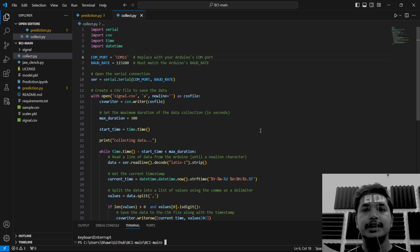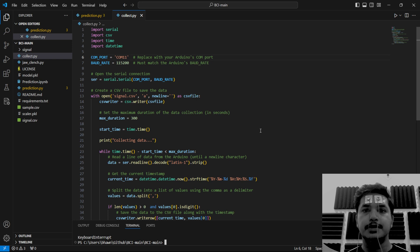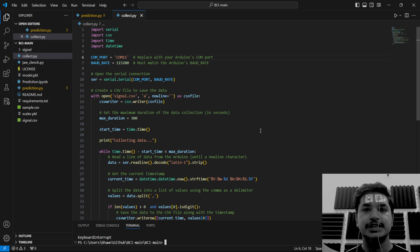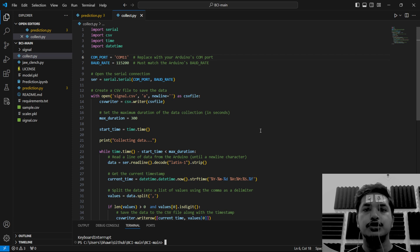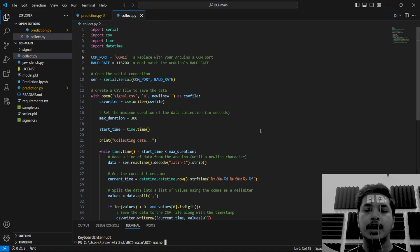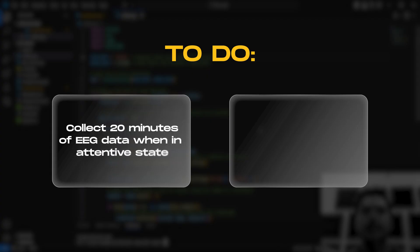Now collecting the data is the most crucial step to complete this project successfully. So make sure you're doing everything right, like your laptop should not be connected to the charger. You should be five meters away from any AC appliances.